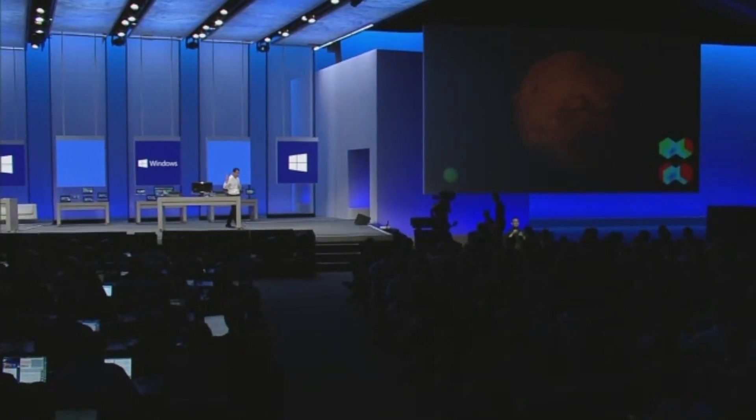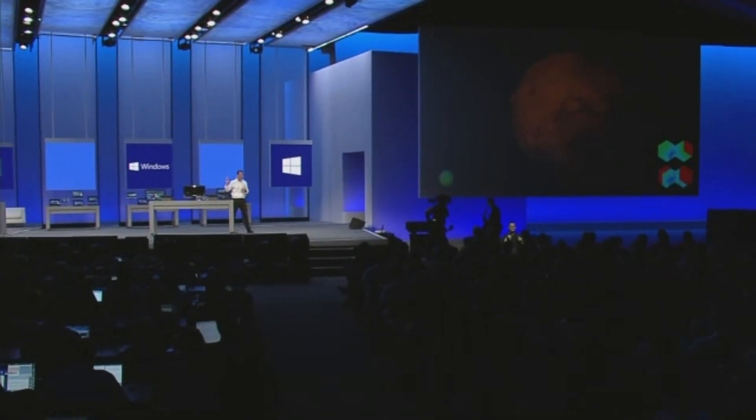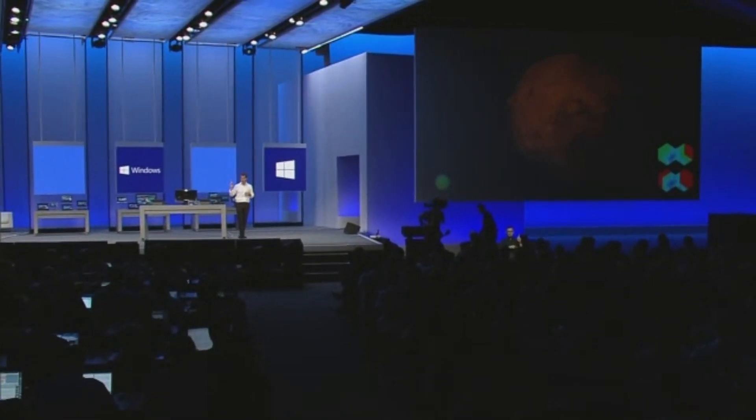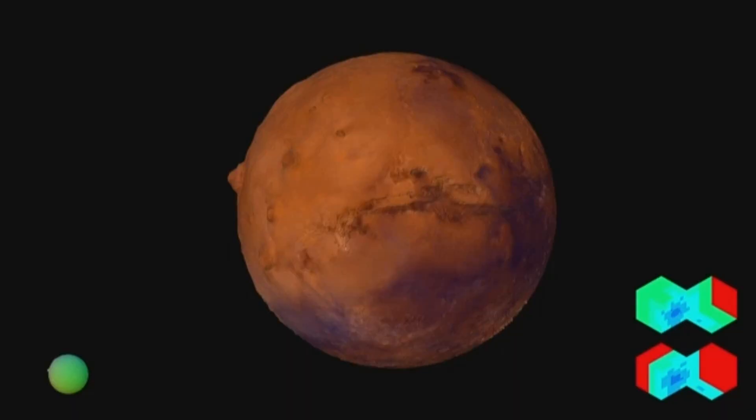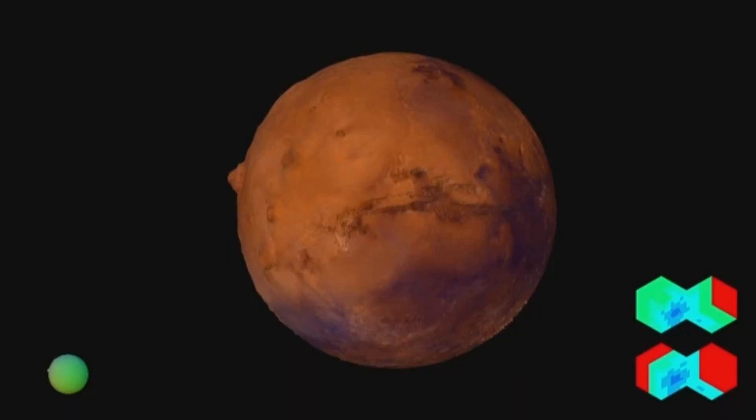What you're seeing right now is a model of the planet Mars. This is actually pretty cool — it uses about three gigs of data and is a fairly accurate model. The data actually comes from the Mars Global Surveyor mission.